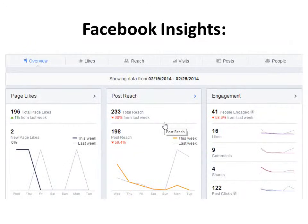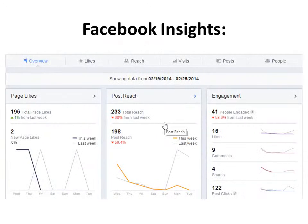Then you'll see a page similar to this where you can see how different posts were received, how many people saw them, how many people responded to them, how many likes you have. You can even click on the People button to see demographic information about who's following you — their ages, gender, where they are located — a lot of really valuable information about what you post and who follows you.